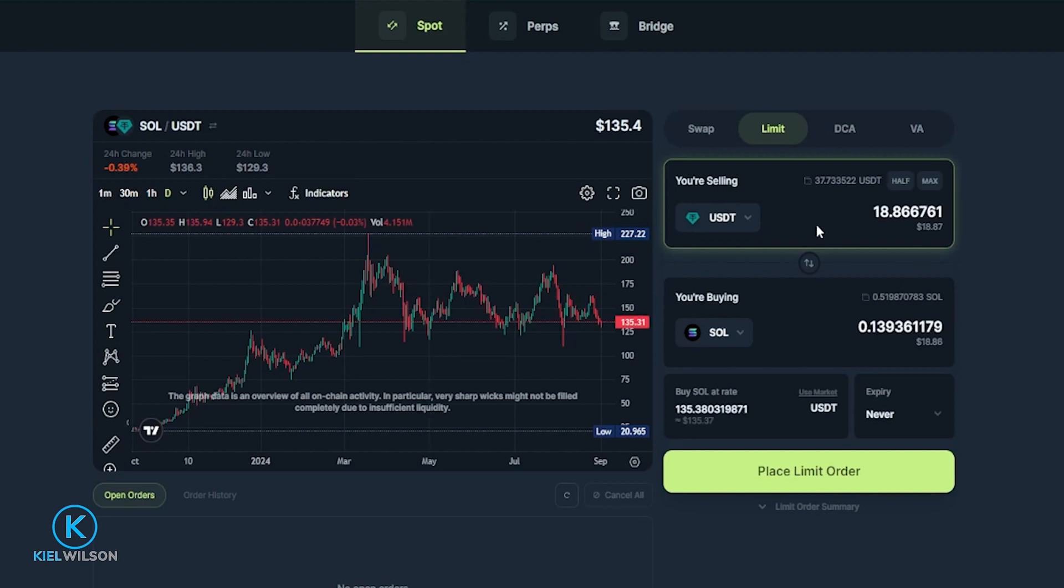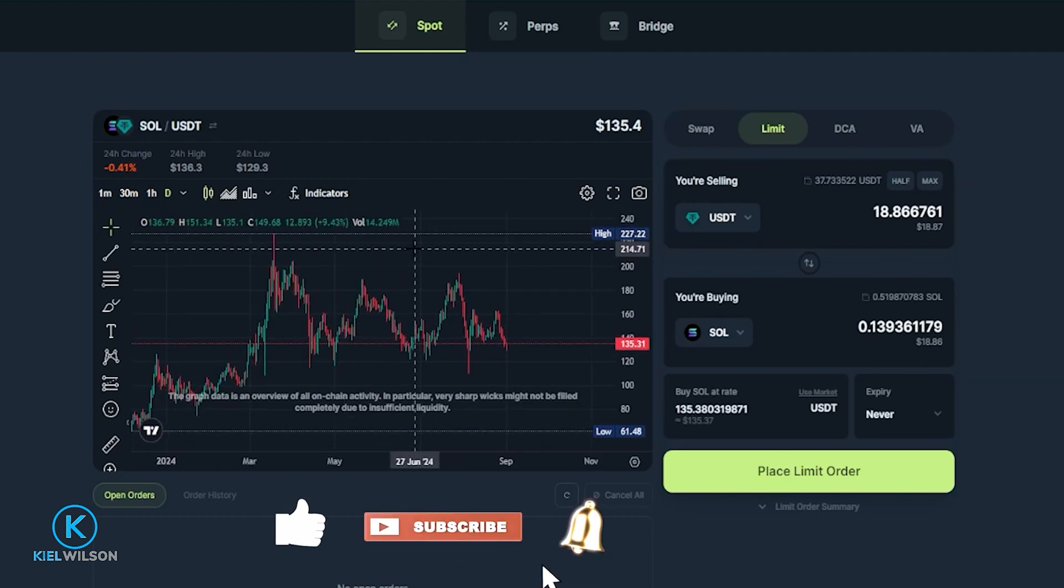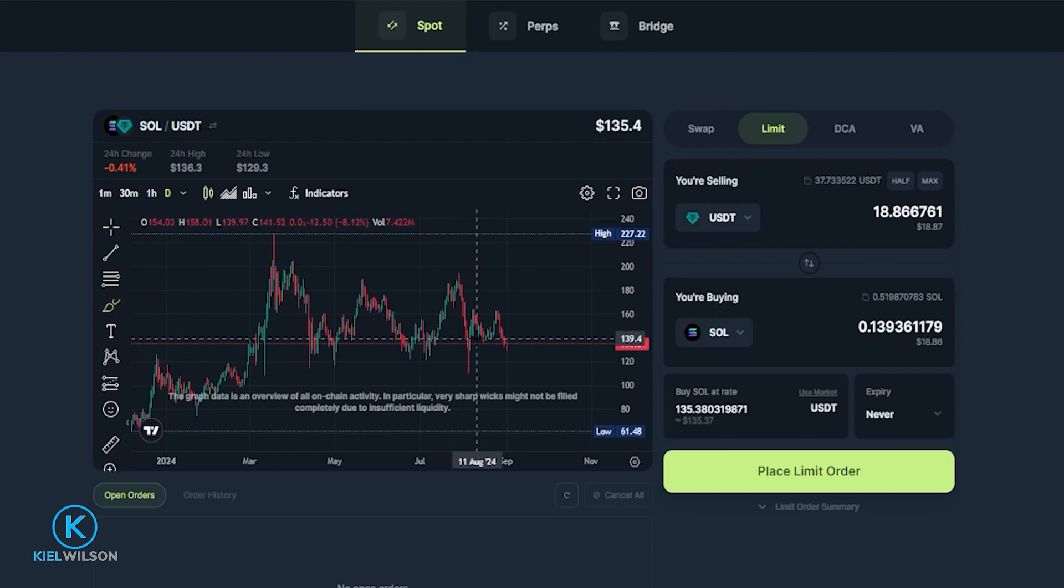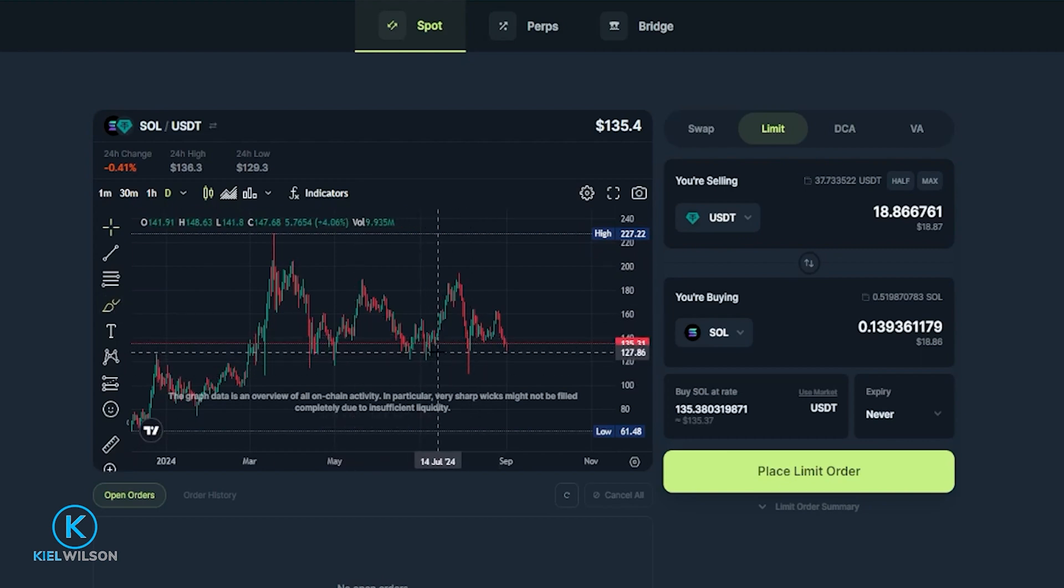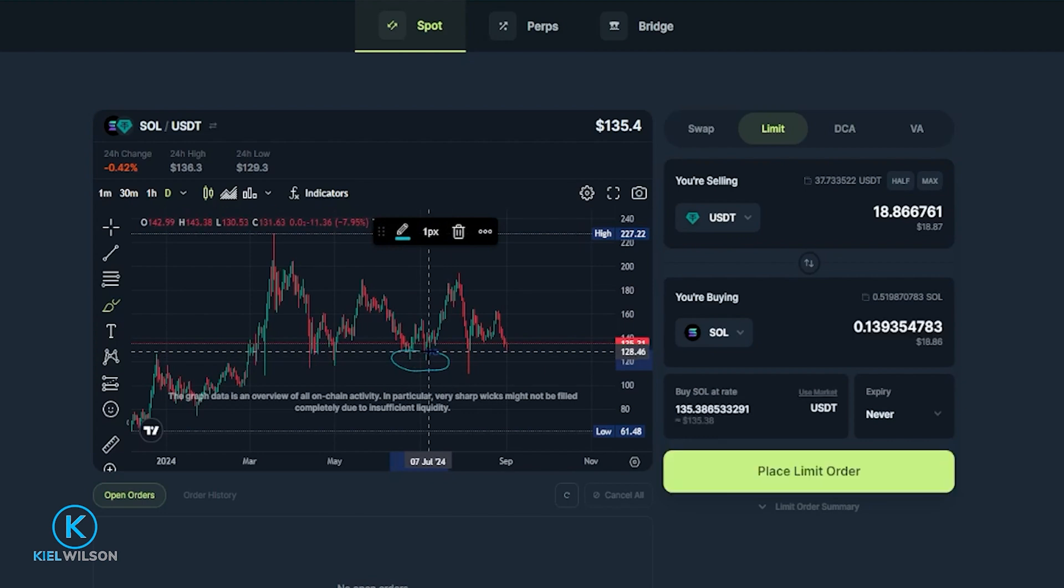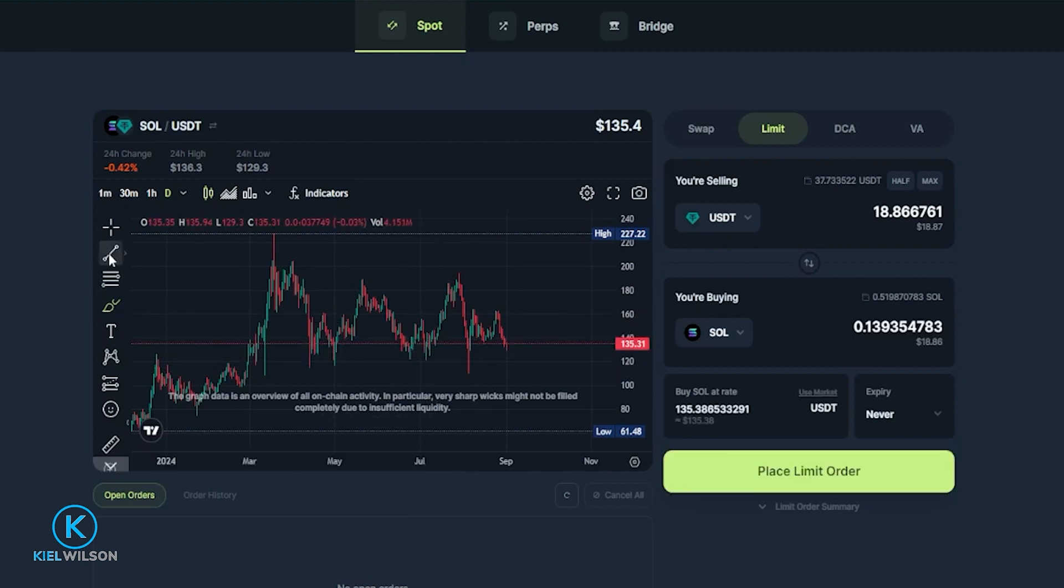So now what I need to do is I need to choose a price point to place this buy order for Solana. So let's come on over here to the chart and just for the purposes of demonstration let's imagine that I think the price of Solana is going to come down maybe somewhere around these two wicks right here. So what I'll do is I'm going to go ahead and grab a horizontal drawing tool from the drawing tools over here on the left hand side.